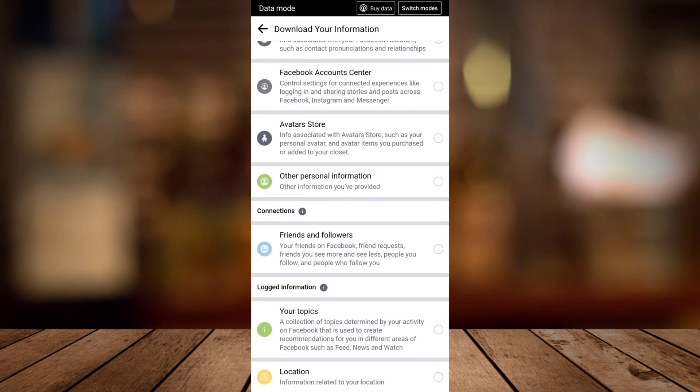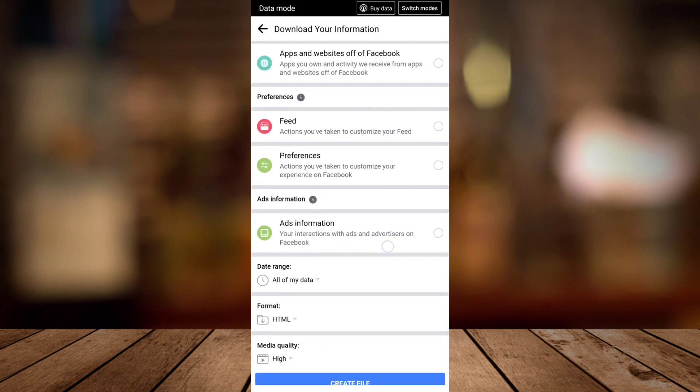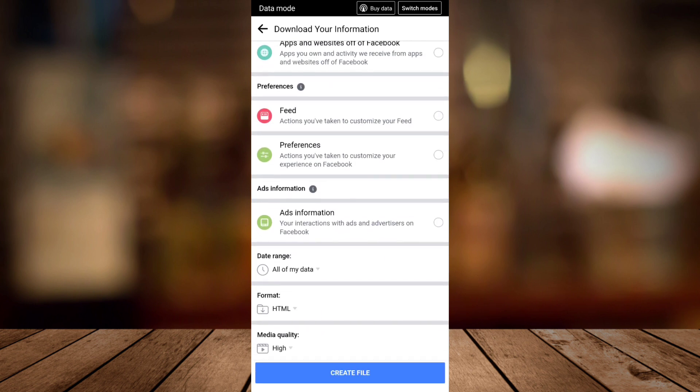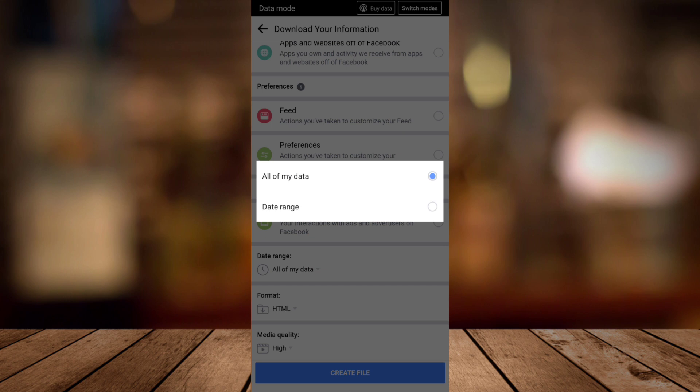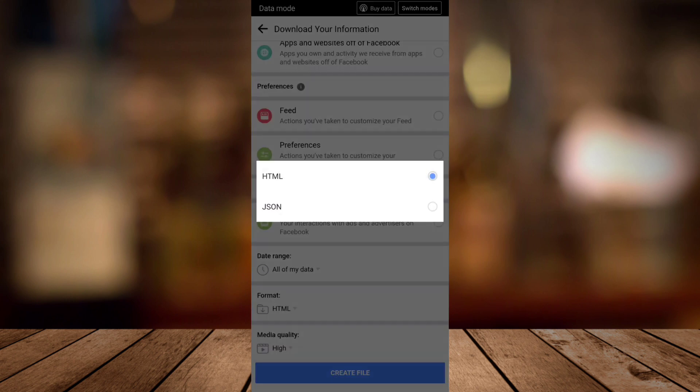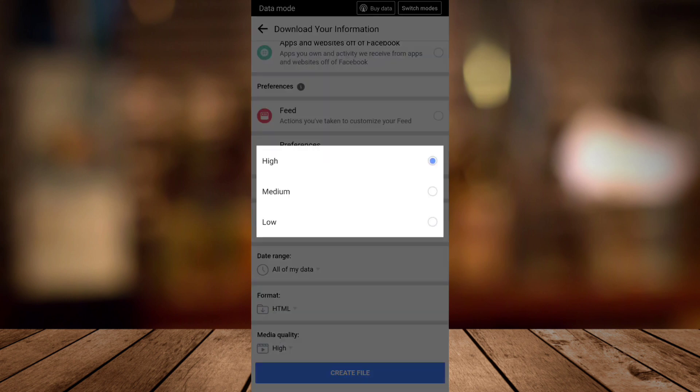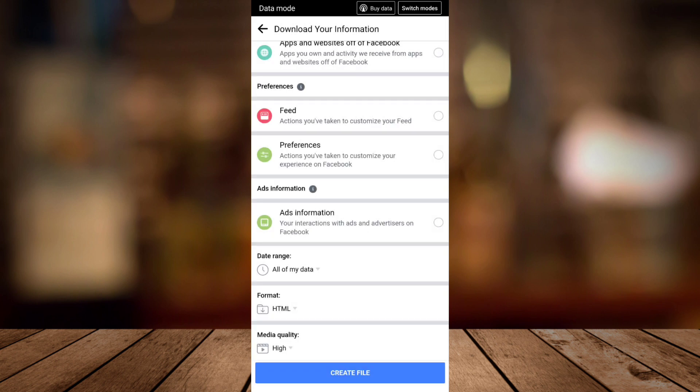As you can see, you'll find these settings right here. You can change the date range - for this, I will put All of My Data, then HTML format, and set this to hide. Once you've done that, create file.